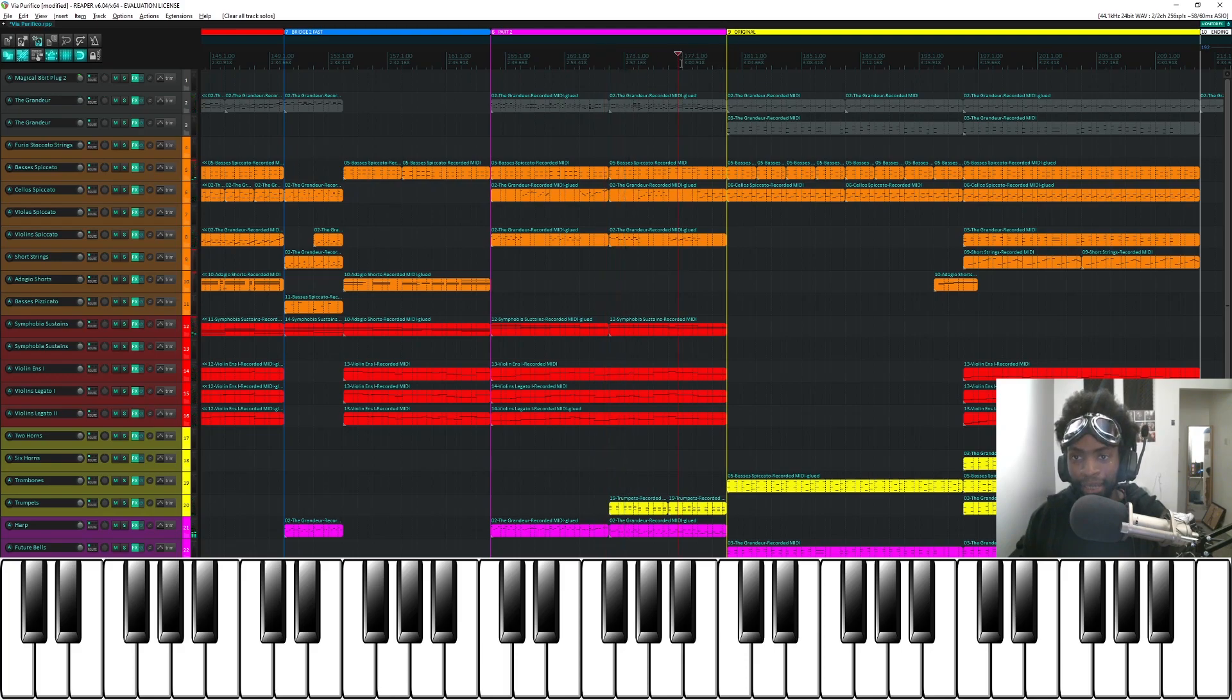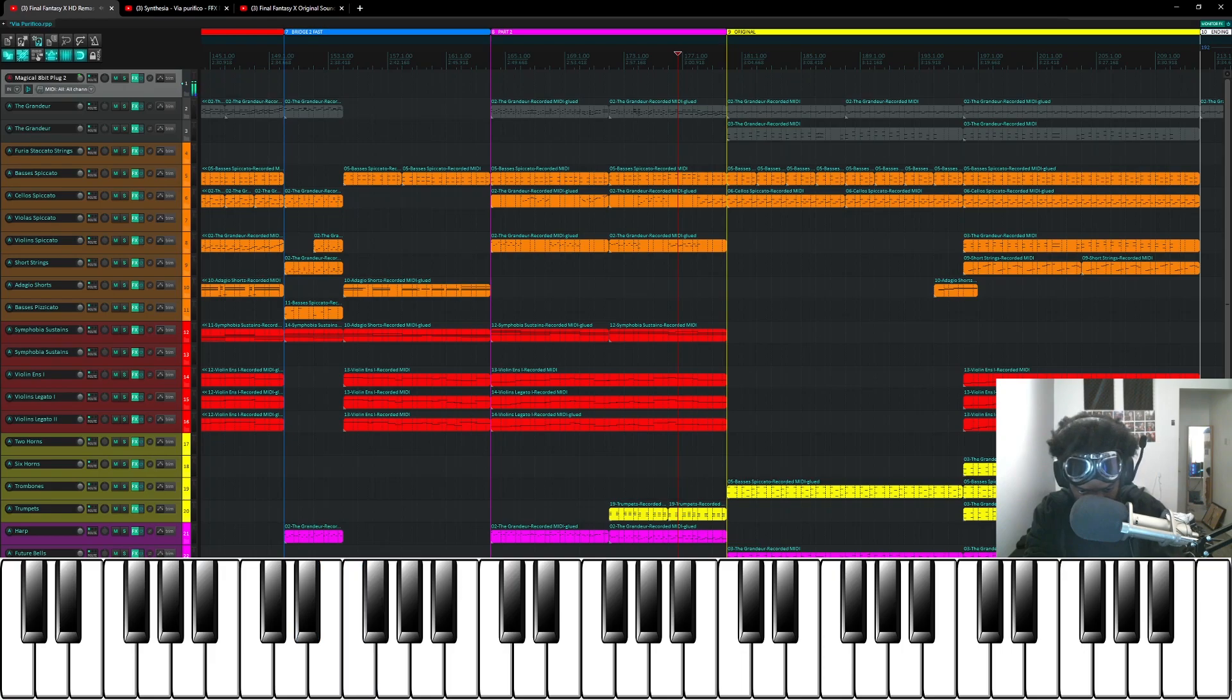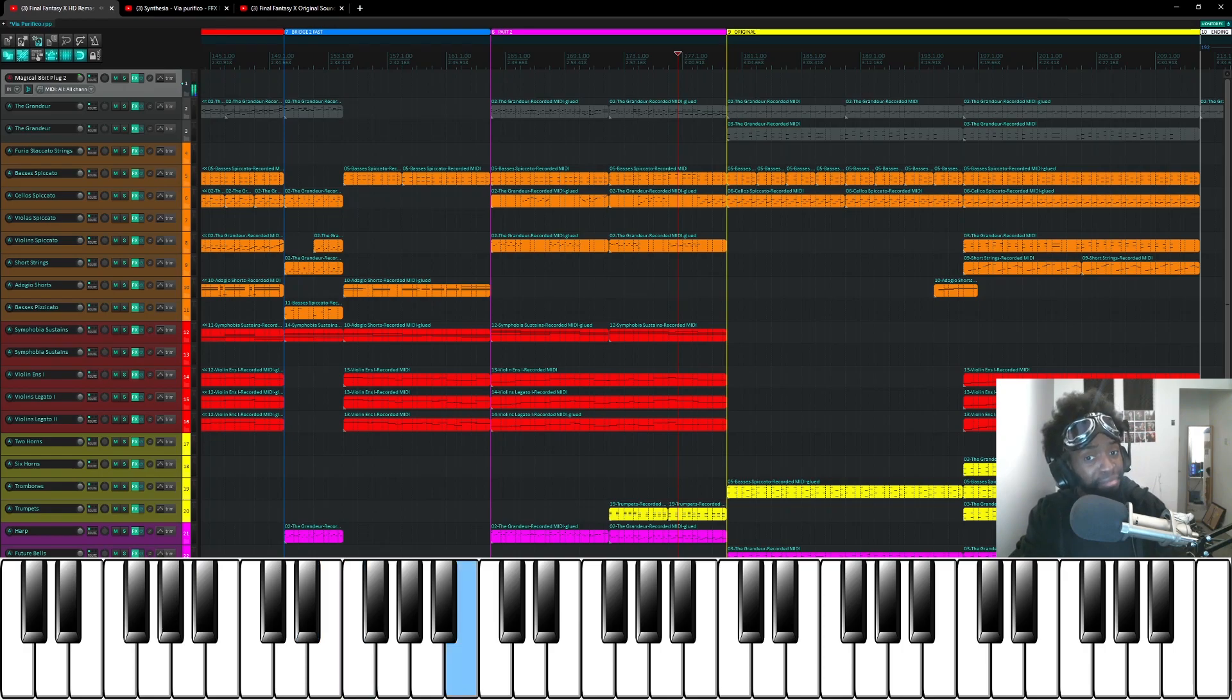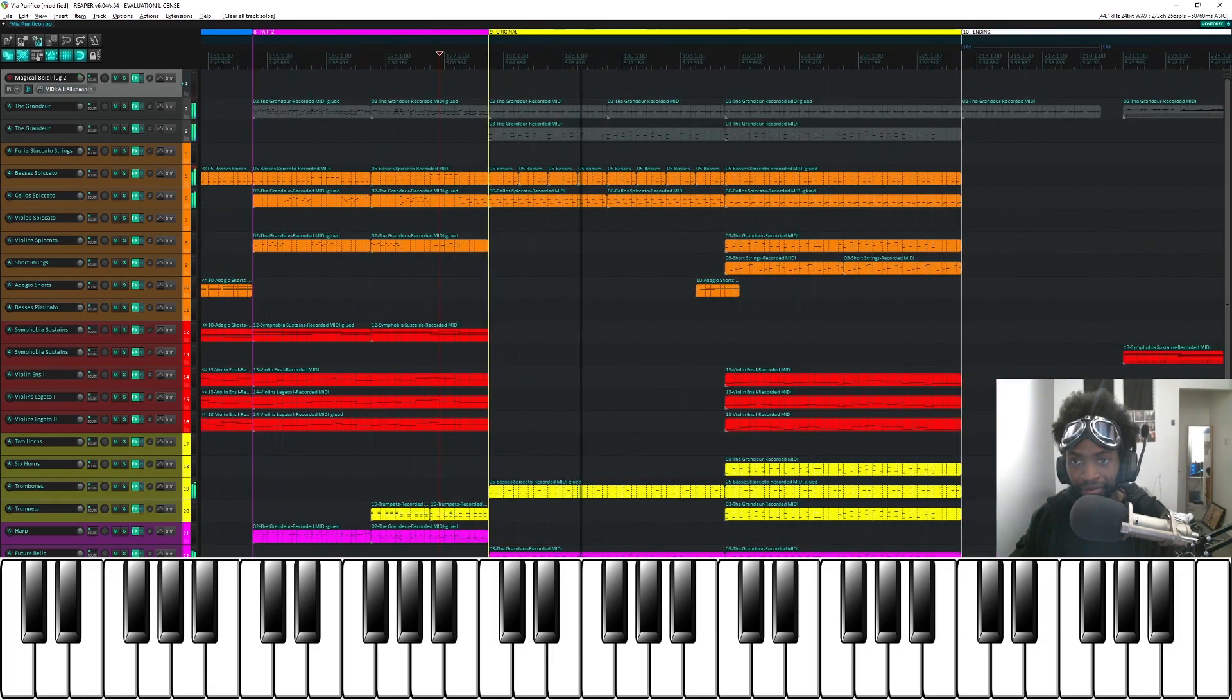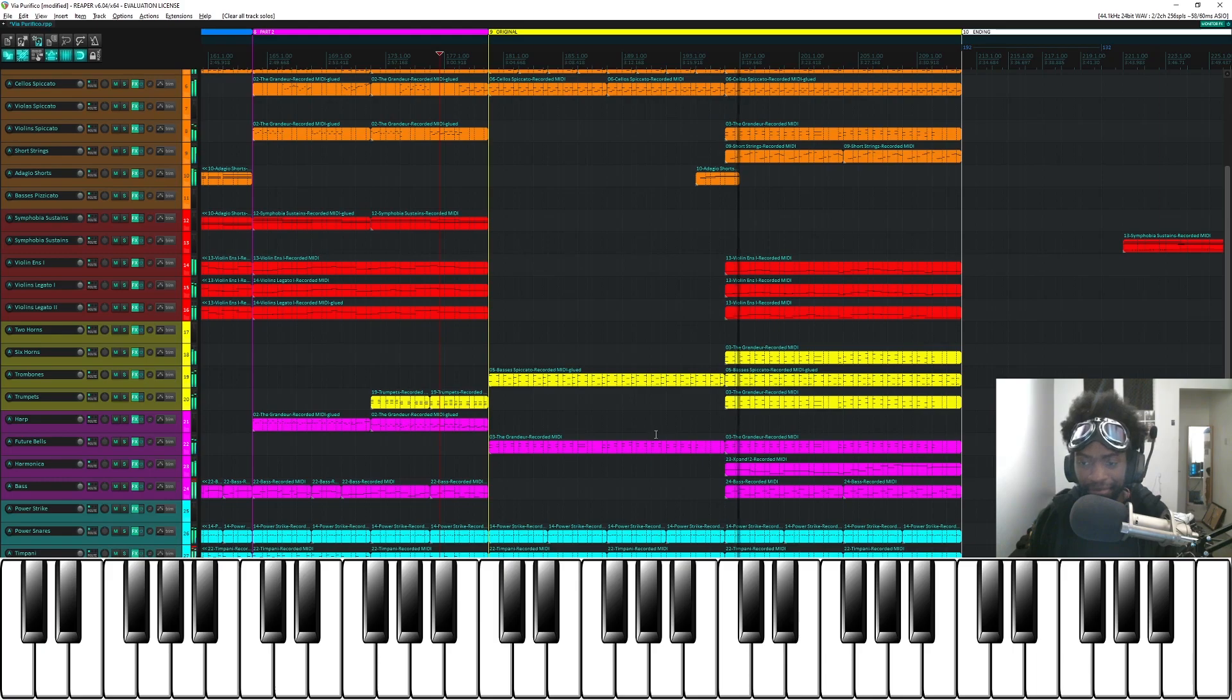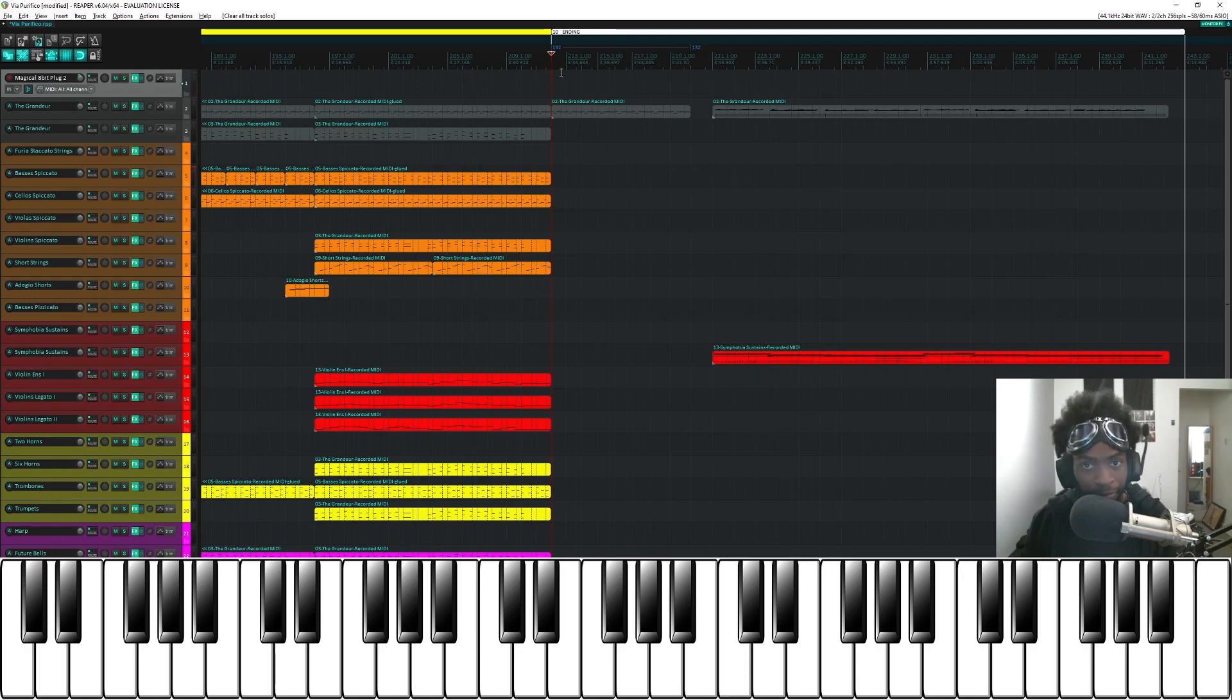So towards the end of this part two bit, the piano does something interesting. So that melody I actually extend that to create an original section. And then I finish it off with a very slow rendition of the main chorus of Via Purifico.